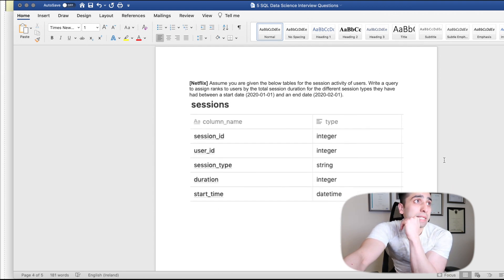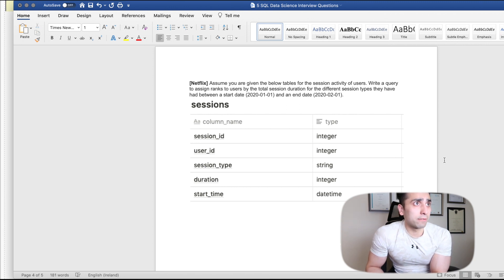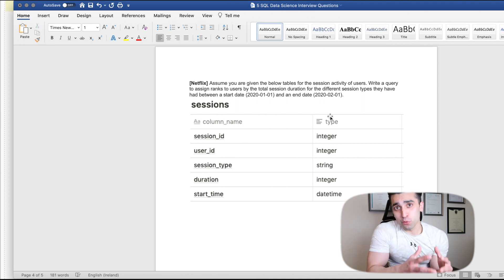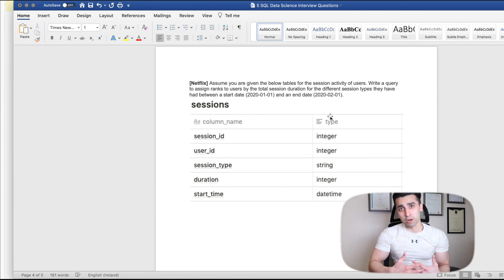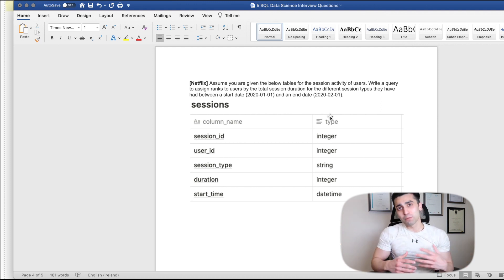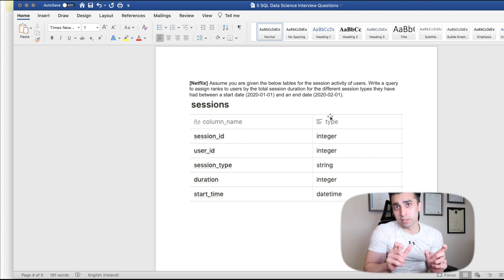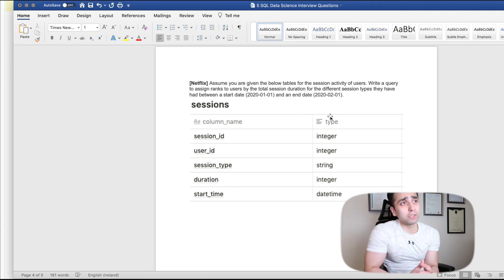The question is from Netflix: assume you're given the below tables for the session activity of users. Write a query to assign ranks to users by the total session duration for different session types, between a start date and end date. I'm going to split this question into a couple of parts and solve them one by one — that's my usual approach for SQL problems.